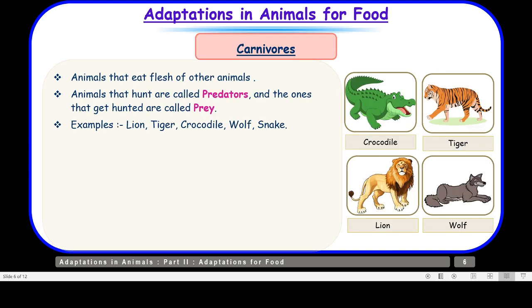Animals that eat the flesh of other animals are called carnivores. Animals that hunt are called predators and the ones that get hunted are called prey. Examples include lion, tiger, crocodile, wolf, snake, etc. These carnivores are also called predators because they hunt for their food. For example, a lion hunts a deer — the lion is the predator and the deer is the prey.